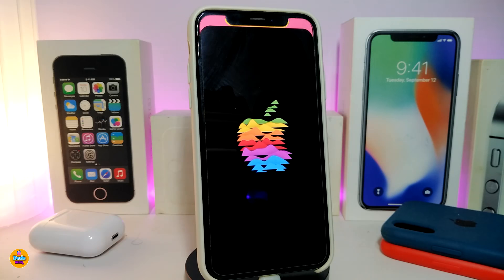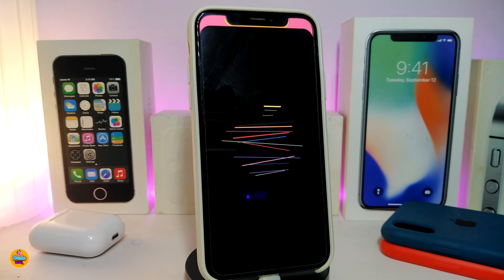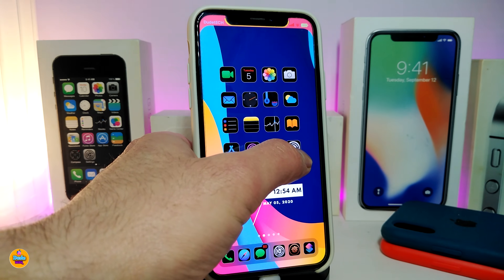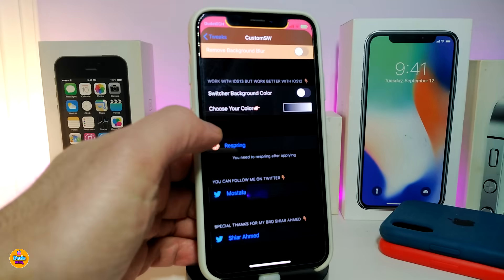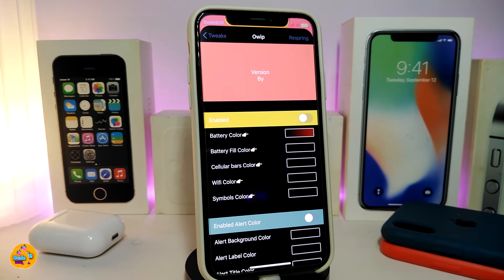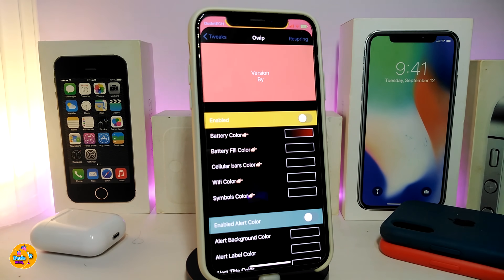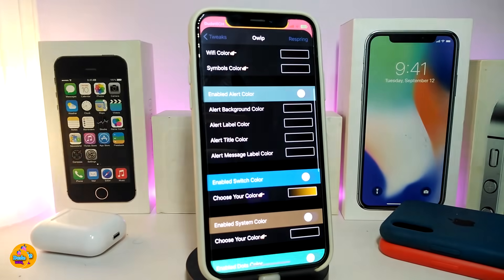The next tweak is called OWIP. It's a system-wide colorization tweak that lets you colorize different elements on your device. The tweak comes with many configurable sections. First, enable the tweak. One section is for the status bar — you can change the battery color, full color, bars color, Wi-Fi color, and other status bar elements.